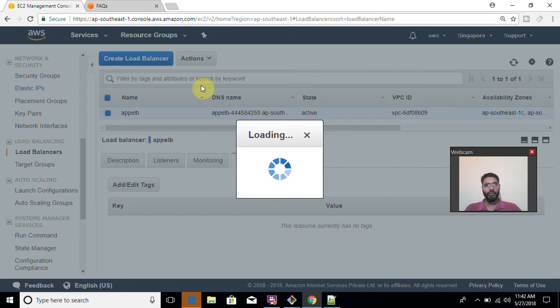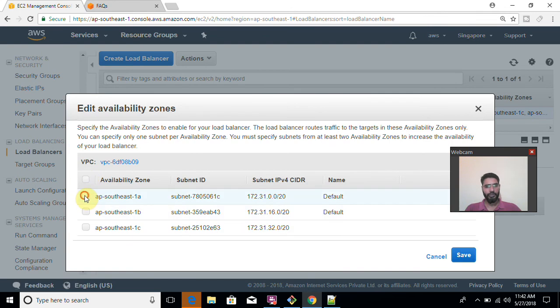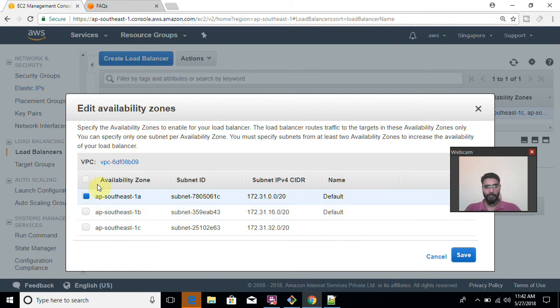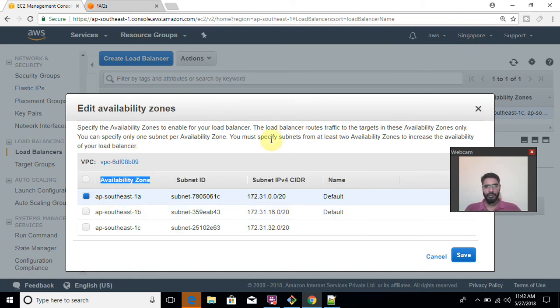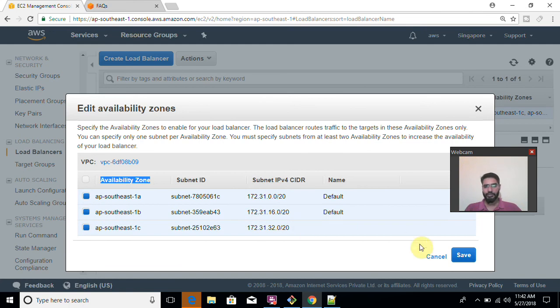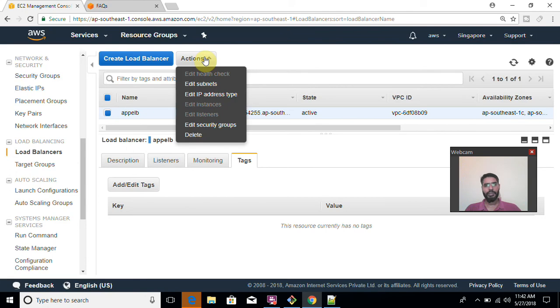Now what is it if you want to edit subnets? For example, if you forgot to select all the availability zones like you selected only one. But now you have a requirement that you want to enable one another server within different availability zone. Availability zone means geographical area where your data center is created from the side of AWS. But that lies inside Singapore region only.